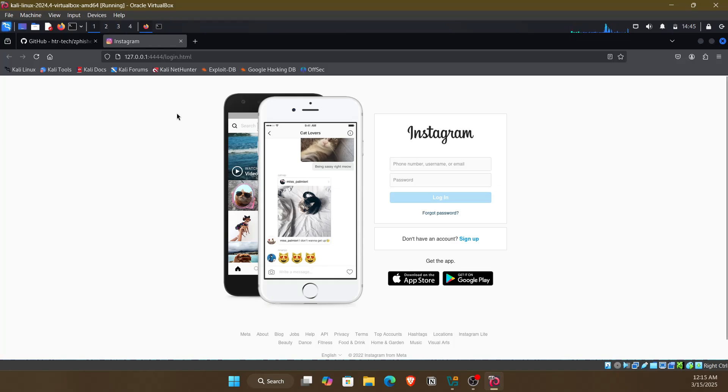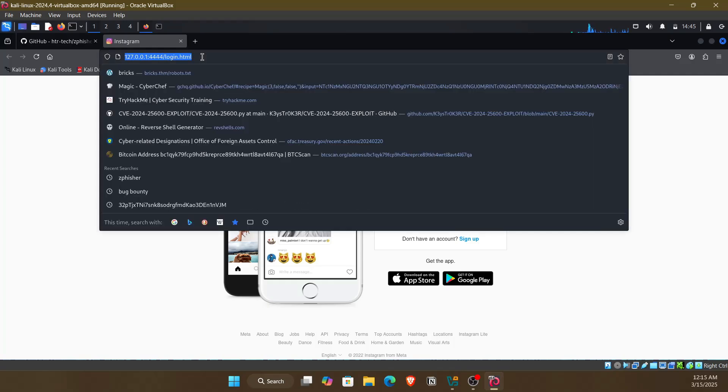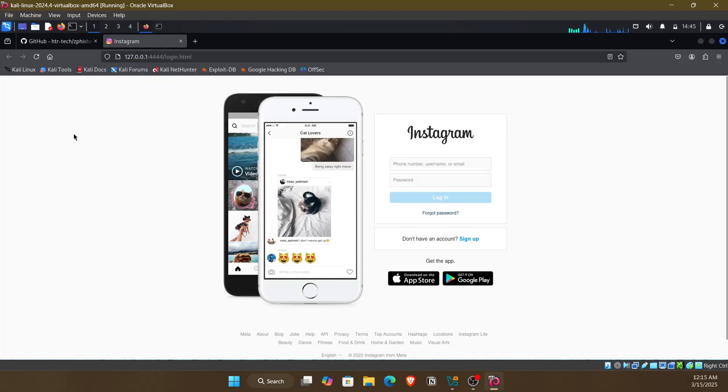So whenever you're on login pages where you're going to type sensitive information, just look out for the URL. This seems so much suspicious. It actually has to be instagram.com, but this is not the same at all.